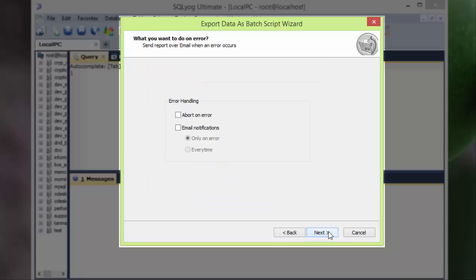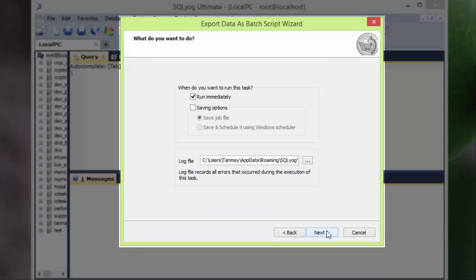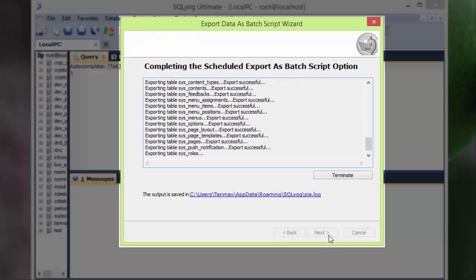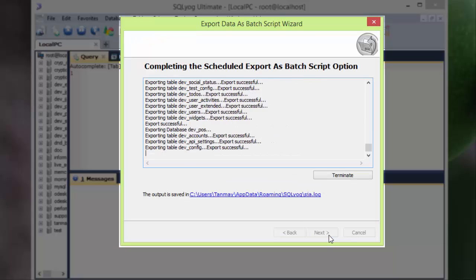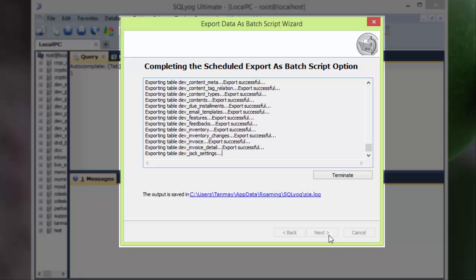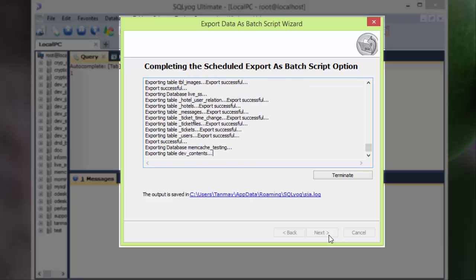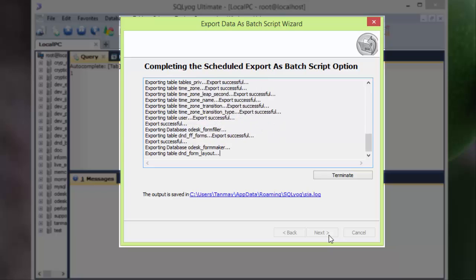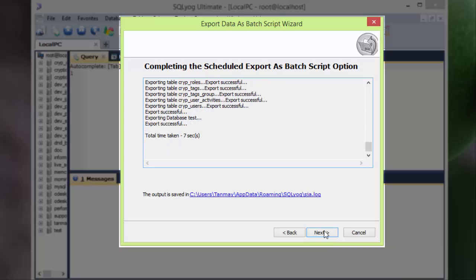And then next, and then next again. Now it asks for when do you want to run this task. I really want to run it immediately. There is also an option called saving options. I will discuss it later in another video. Next. So you can see that it just started exporting the databases and... okay, total time taken: seven seconds. Great.